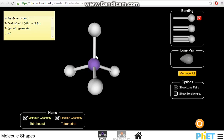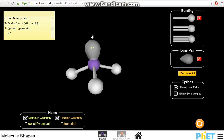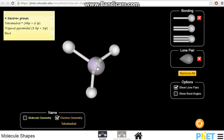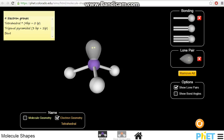What happens if one of the bond pairs is replaced by a lone pair? In other words, we have three bond pairs and one lone pair. The electron geometry, considering all electron groups, will still be tetrahedral. The molecular geometry will only look at the bonded electrons. You can see that it actually looks like a pyramid with a triangular base. If you view it from the top, we have a triangle-based pyramid — that's why we call it trigonal pyramidal.